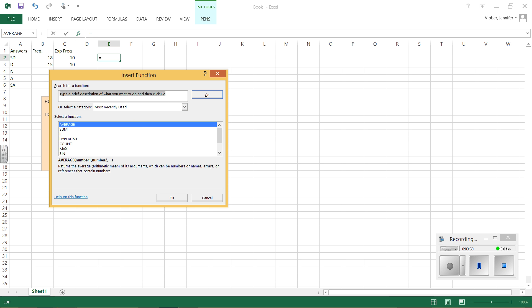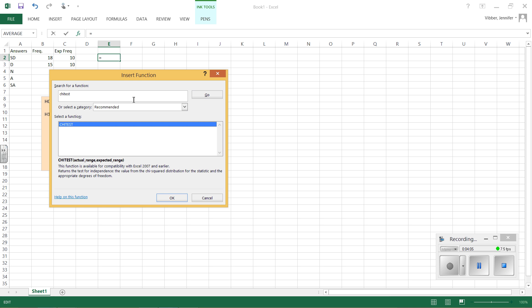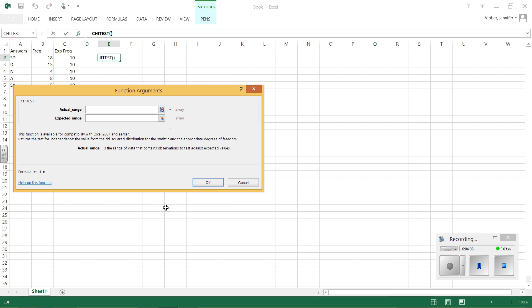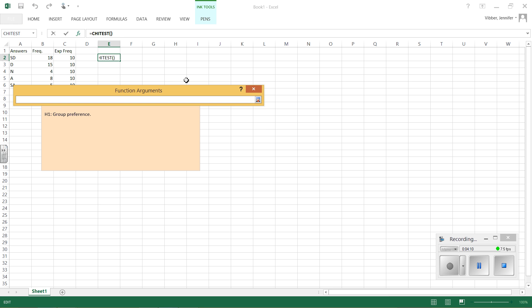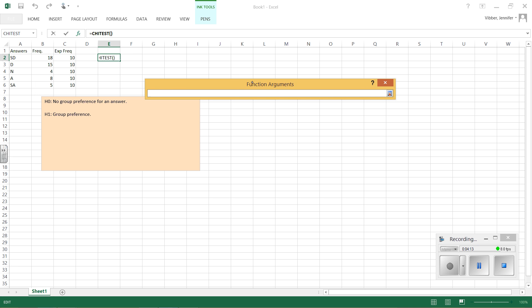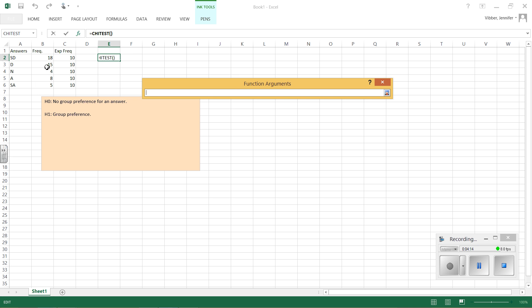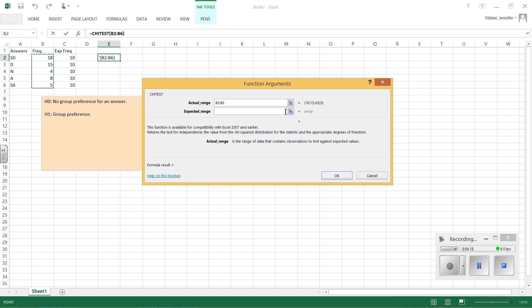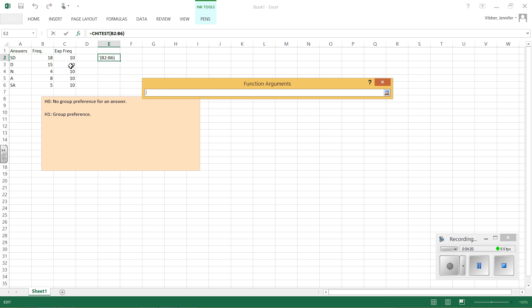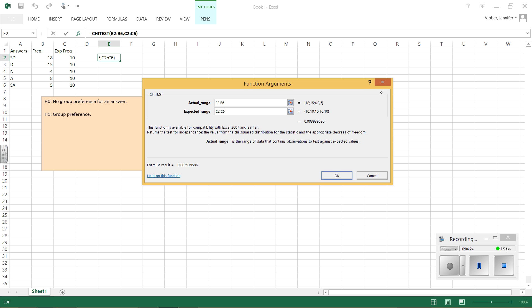So what we do is we can just type right in here, in this box, I want a chi-test. Hit enter, and it should bring it right up for us. Hit OK. The actual range is my frequencies right here, so I'm going to highlight those boxes. And then my expected range are my expected frequencies. And then I hit OK, and I get a p-value of 0.00394.